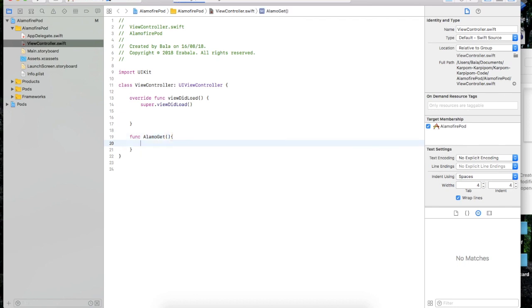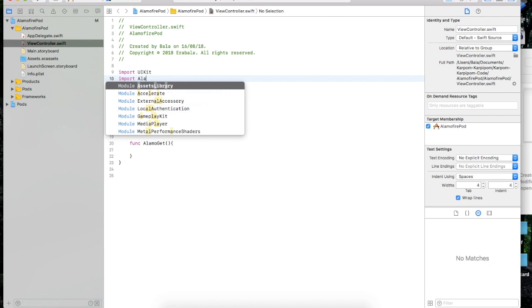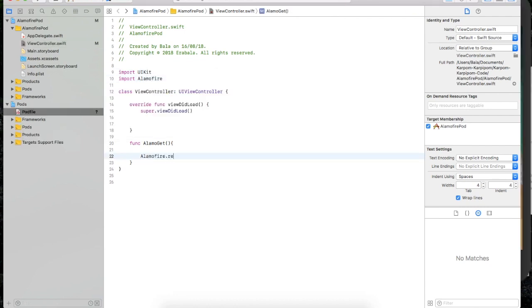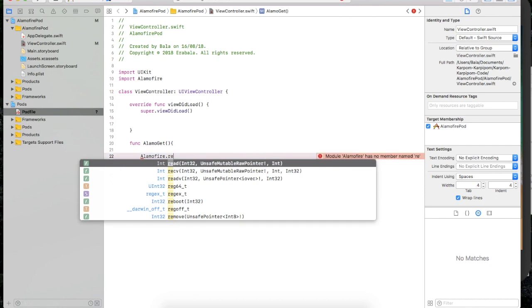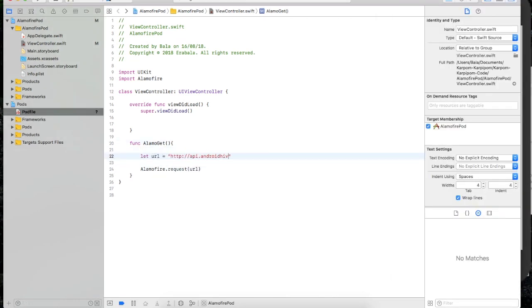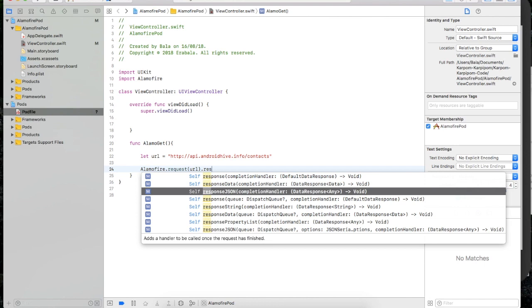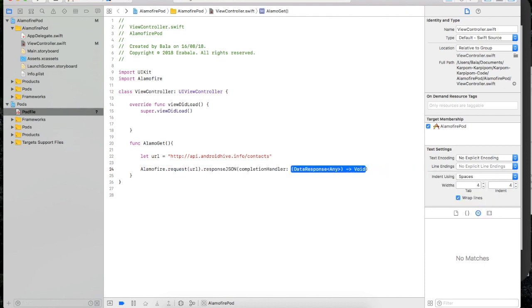We can import this. We have response data and response JSON. We can get the JSON values — response JSON. This is the completion handler.